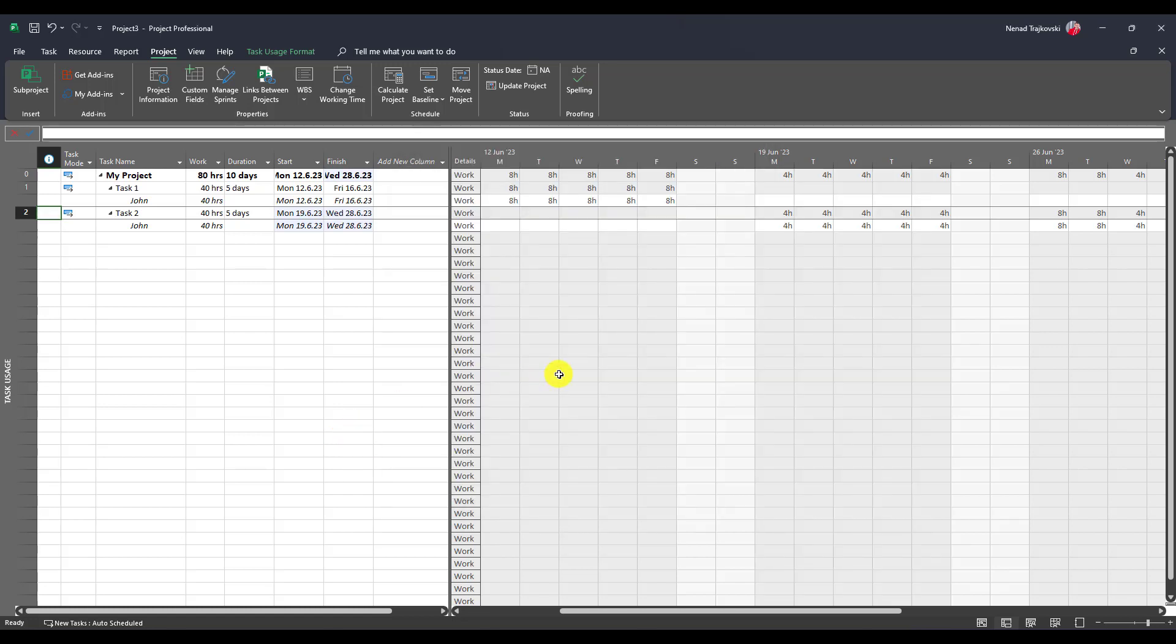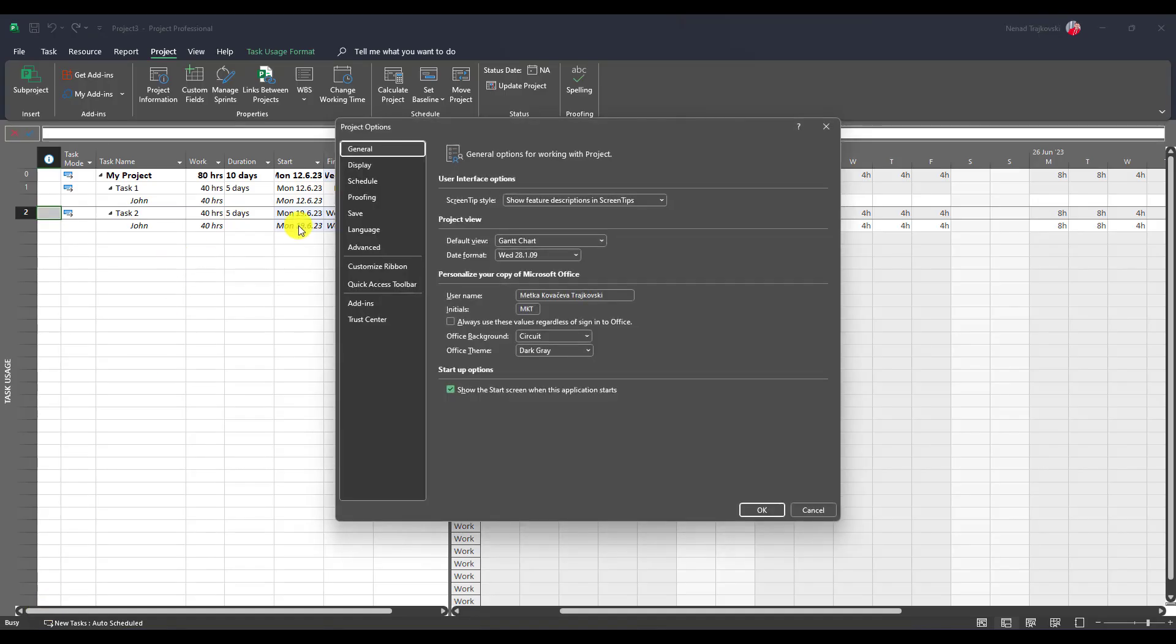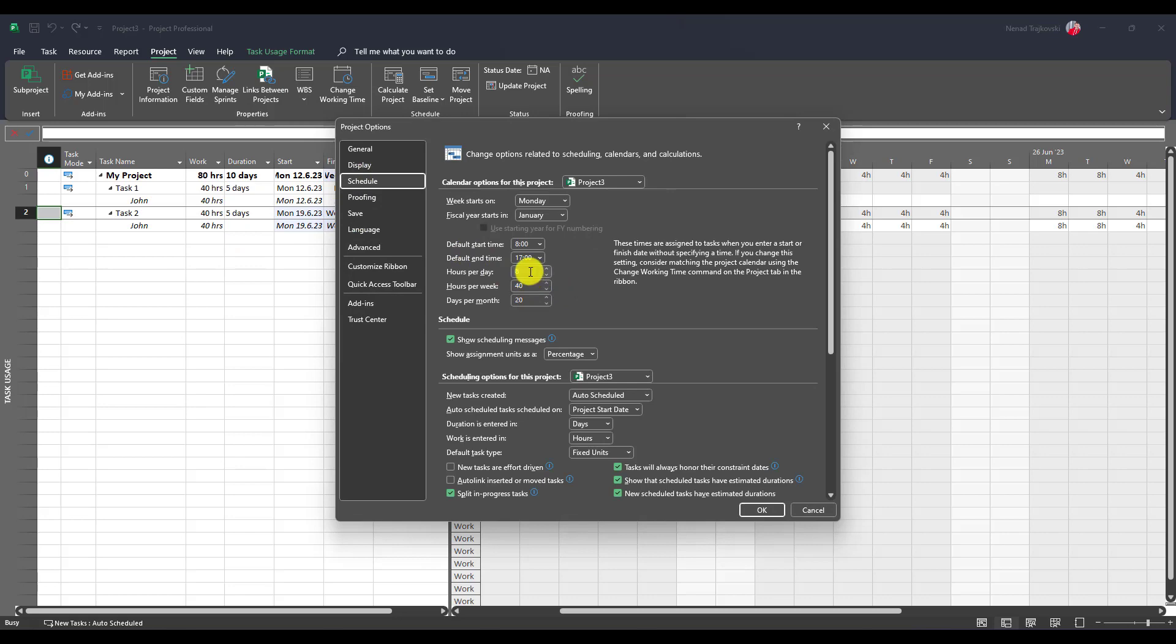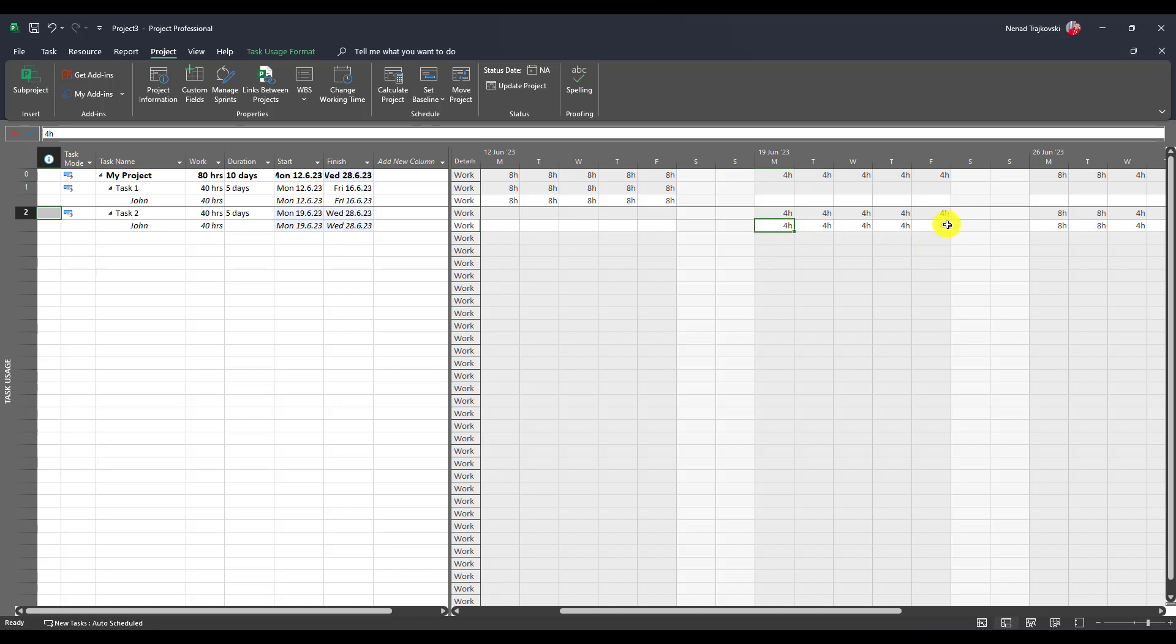Now you will see that duration for this task has changed. Since this is a fixed units task, it means that for five days we will need 40 hours. How do we know that one day is 8 hours? In File Options and then Schedule, you will see here 8 hours in 1 day. Since John is working 100%, he's going to work on task 2 four hours per day in this particular week, so he will fulfill 20 hours.